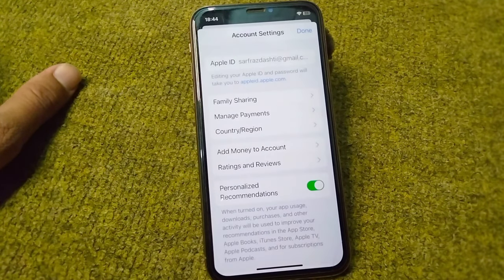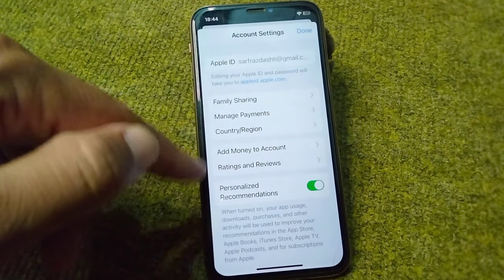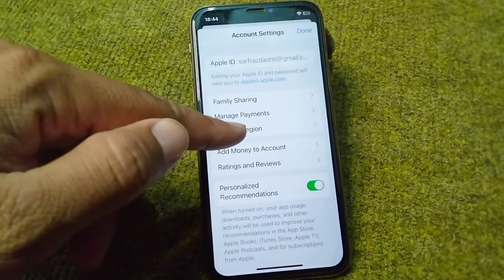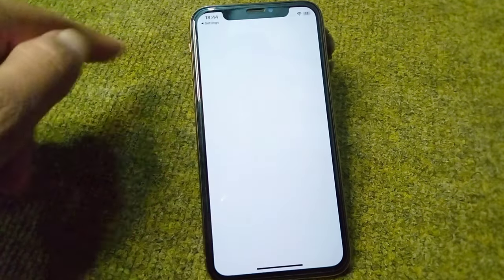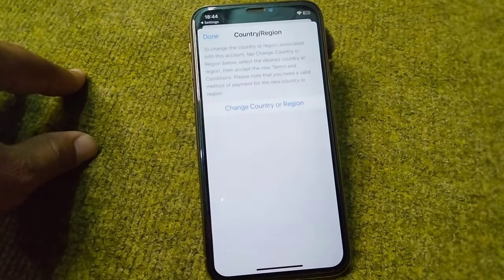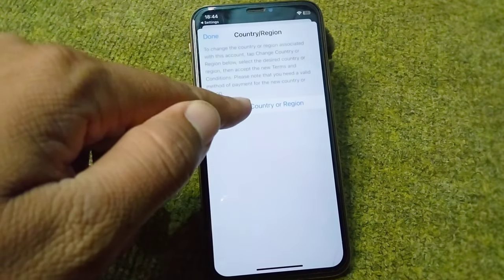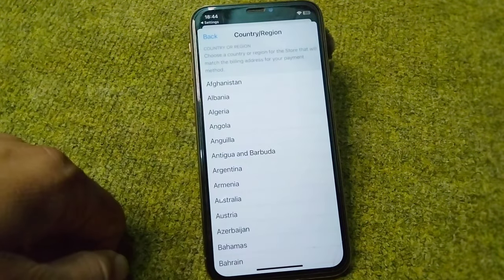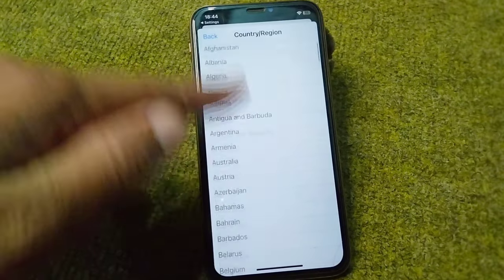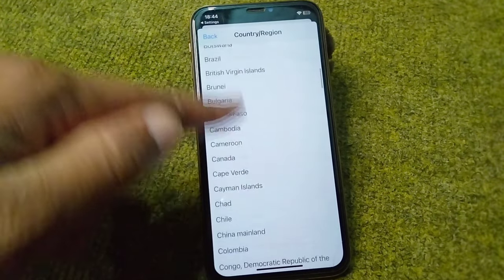Wait a few seconds here. From here tap on Country or Region, then tap on Change Country or Region, and select your desired country from the list.